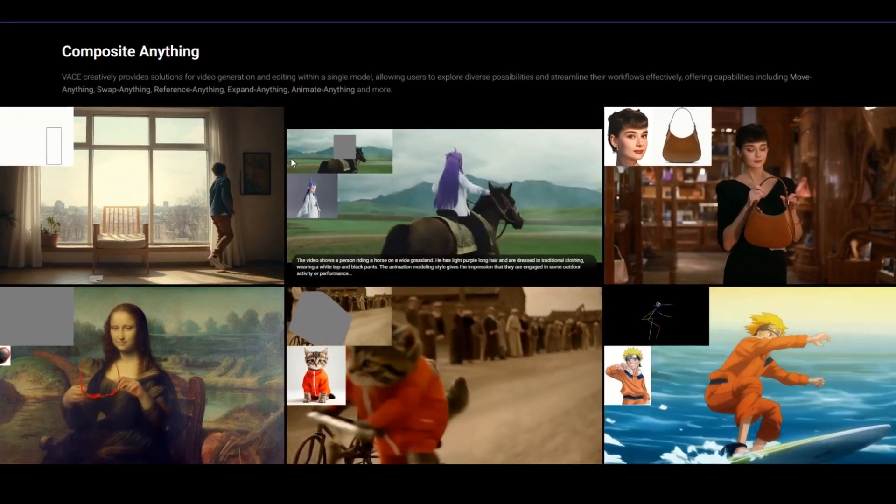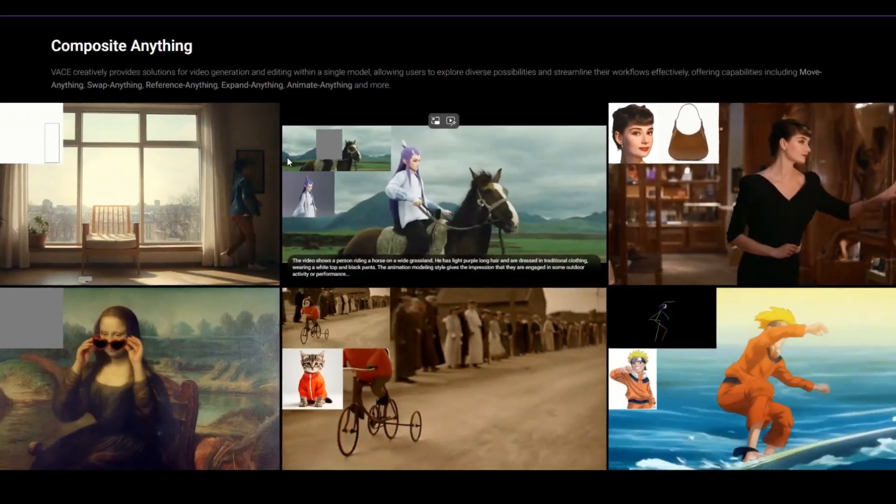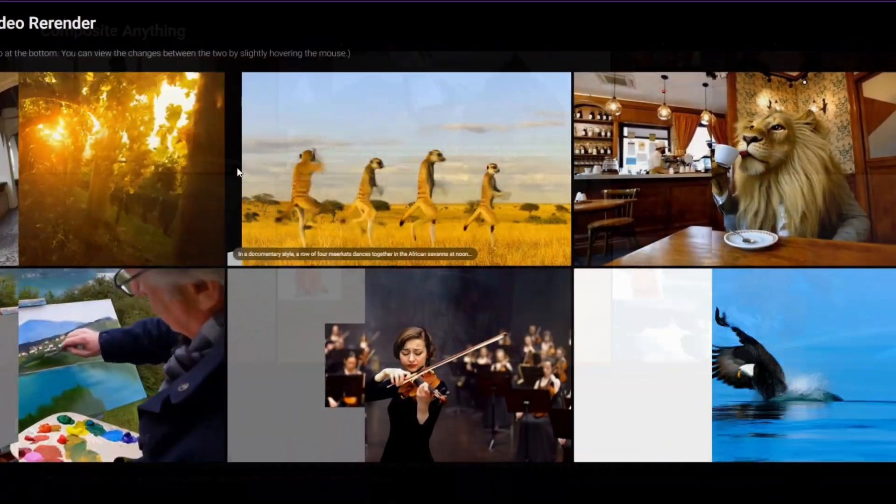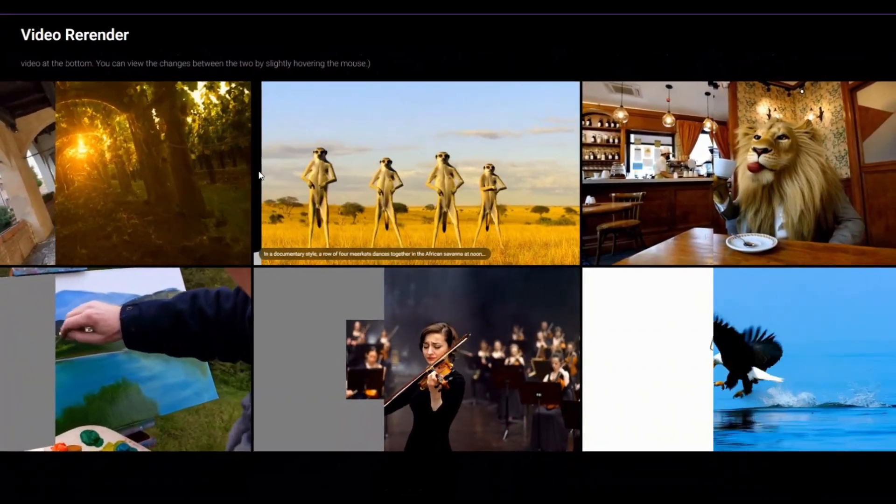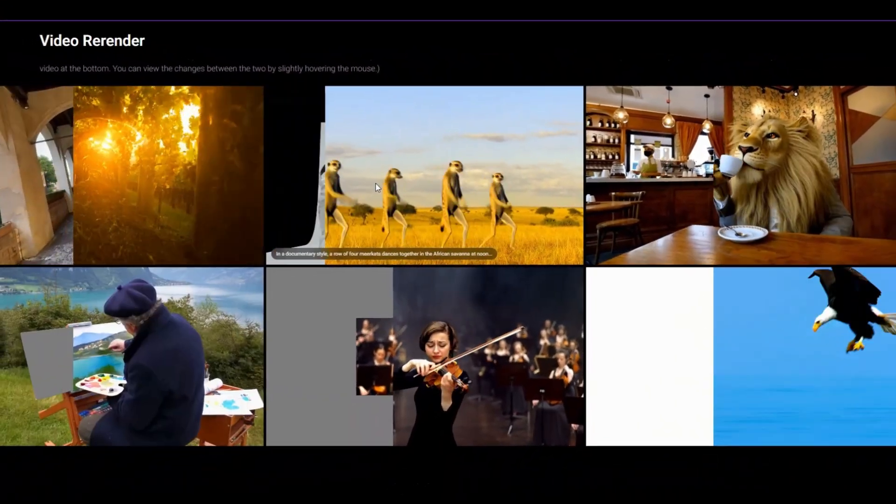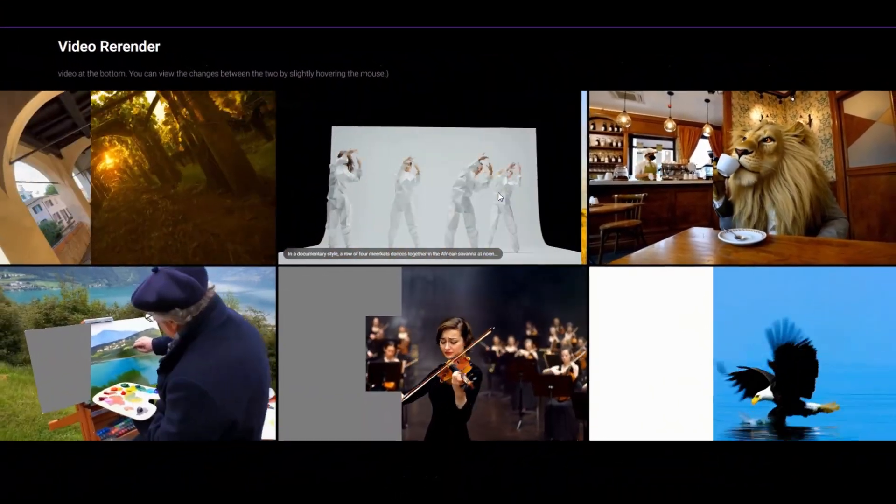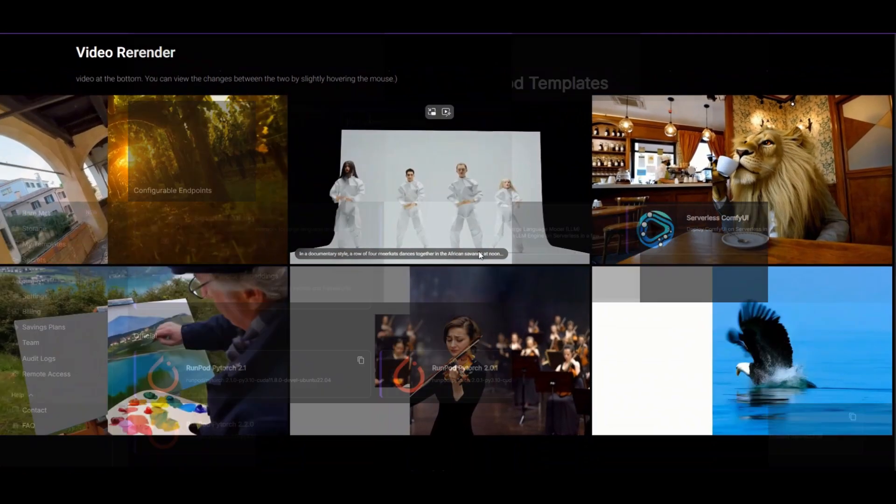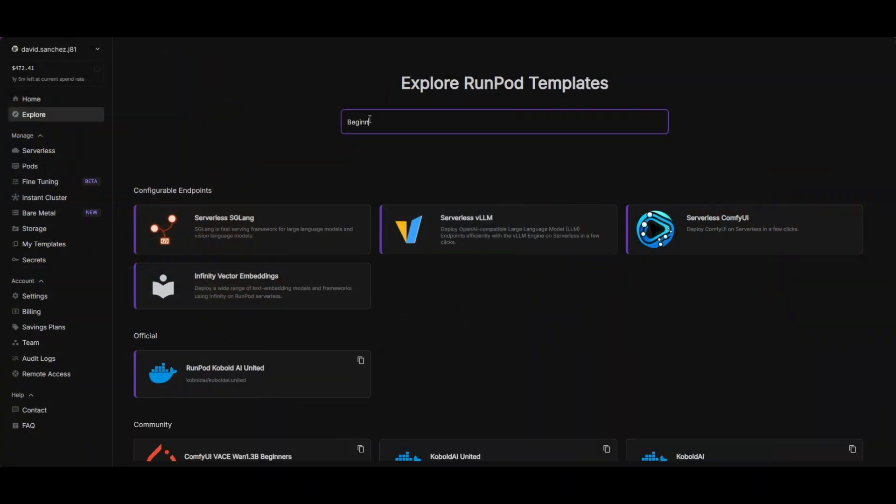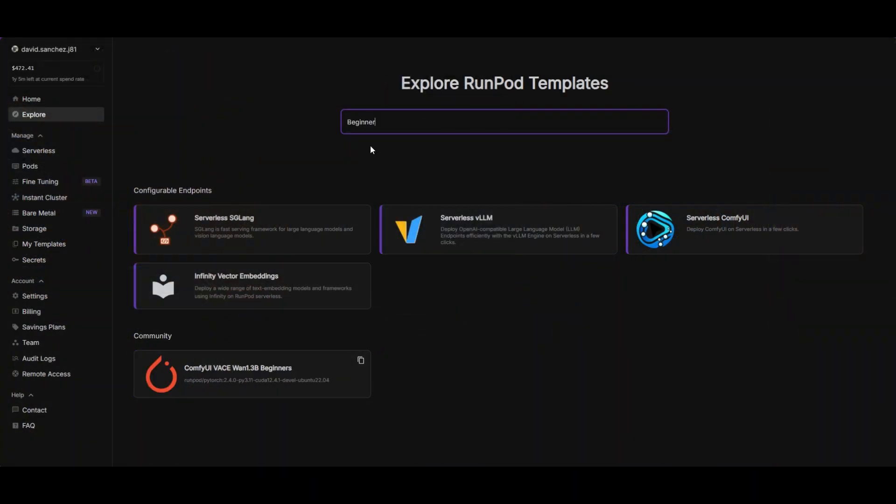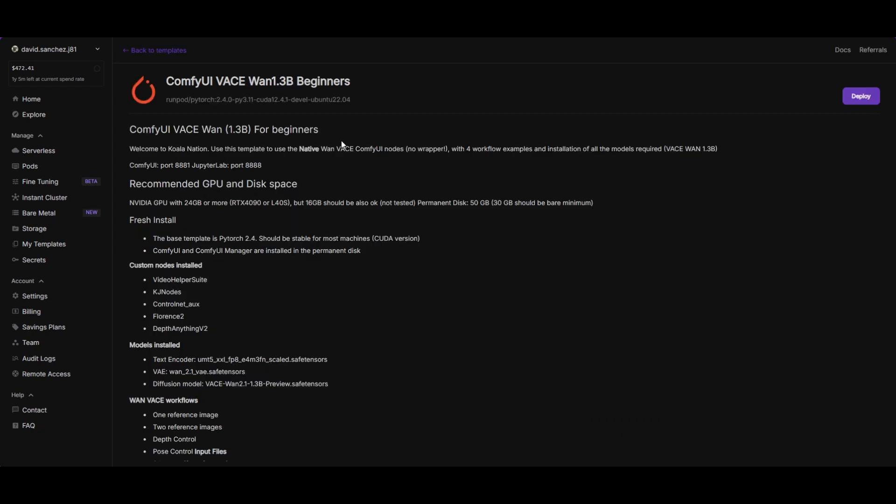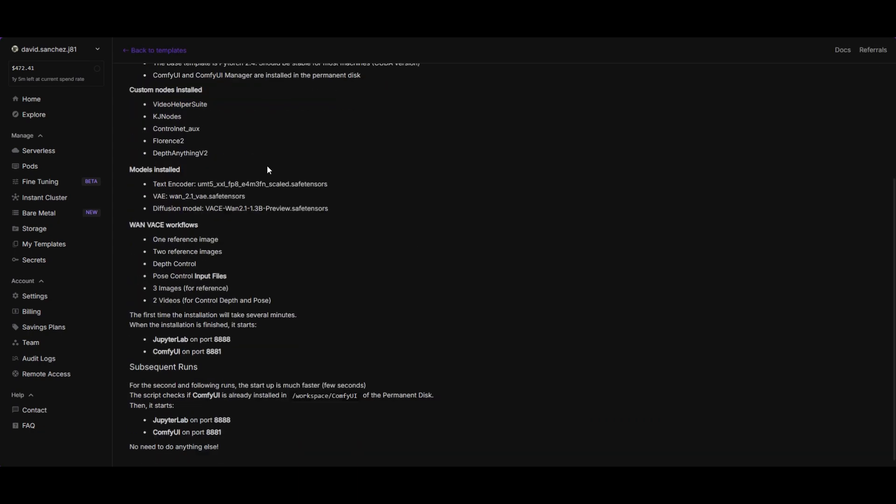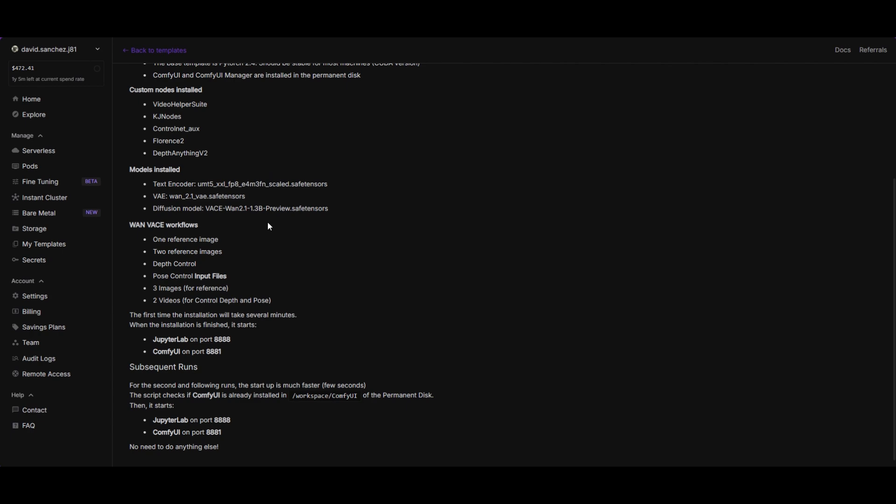Vase is a toolbox for better control of AI videos. A preview version of the model is already available and it is really promising. In RunPod, you can find a template that has all the models and nodes you need to run Vase. It also includes the workflows used in this tutorial. I leave the link in the description.